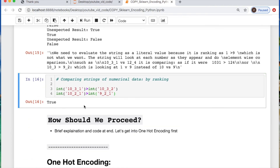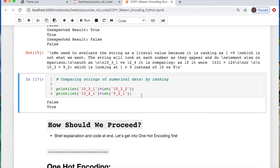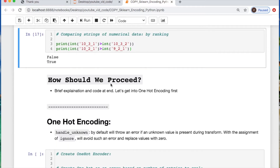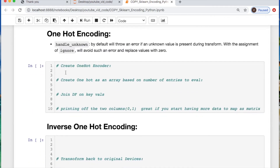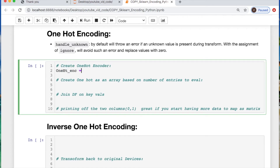If we're dealing with ordinal data, we need to figure out how to map this correctly. You might think converting these into integers would work, and it does look promising for ranking. So how should we deal with this — should we do one-hot encoding first? Let's get into that at the end. First, let's get into one-hot encoding.